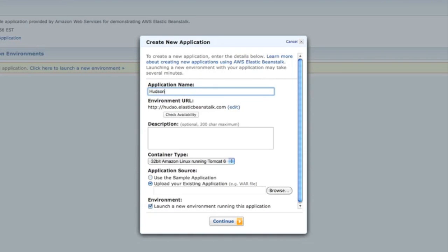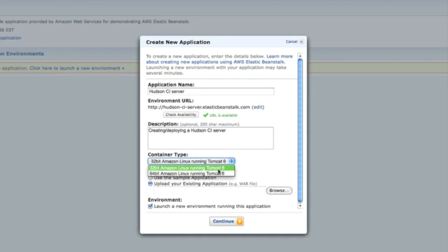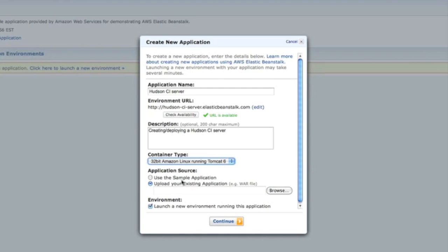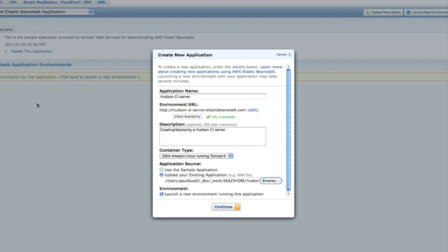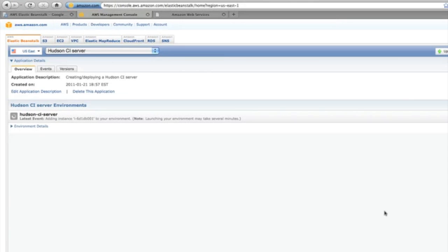We put in the application name. It needs to be a unique name because it builds this environment URL. You can check to see that the URL is available. Add your particular description to it. I am creating and deploying a Hudson CI server. You can choose from 32 and 64-bit, and I'm going to choose one of the WARs that I just downloaded and click the button to launch the new application.